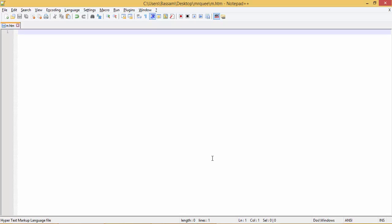First of all, we must know that it's an HTML tag that will be translated to JavaScript by the browser. Now we will discuss it and discuss its attributes. Let's start.